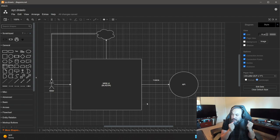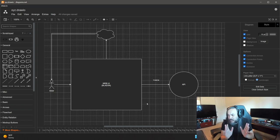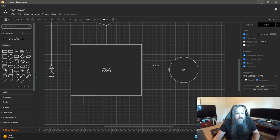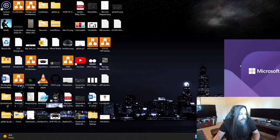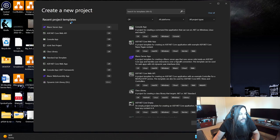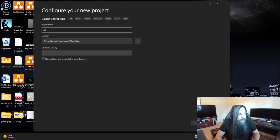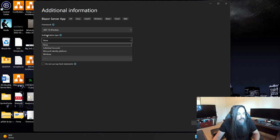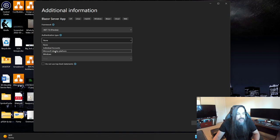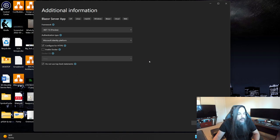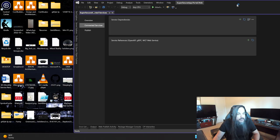We're going to do that stuff together today. Let's start from the top — here's Visual Studio. I'm going to create a new Blazor application and I'm going to call my Blazor application supersecureapp.portal.web. In that supersecure app, I'm going to select my authentication type to be Microsoft Identity Platform, which is going to leverage Azure Active Directory. I'm going to keep things top-level statements. Here is my application.